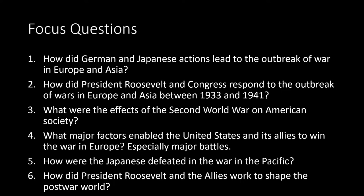Focus questions: One, how did German and Japanese actions lead to the outbreak of war in Europe and Asia? Two, how did President Roosevelt and Congress respond to the outbreak of wars in Europe and Asia between 1933 and 1941? Three, what were the effects of the Second World War on American society? Four, what major factors enabled the United States and its allies to win the war in Europe, specifically major battles? Five, how were the Japanese defeated in the Pacific? And six, how did President Roosevelt and the Allies work to shape a post-war world?